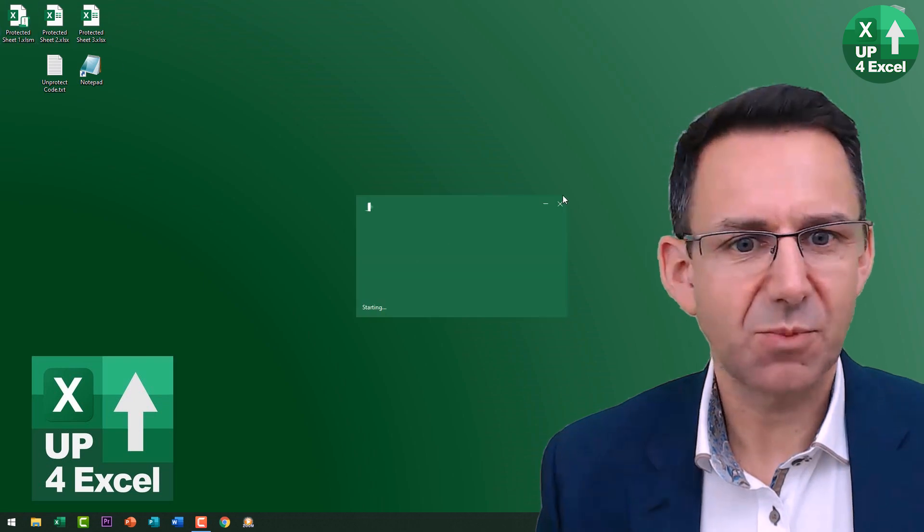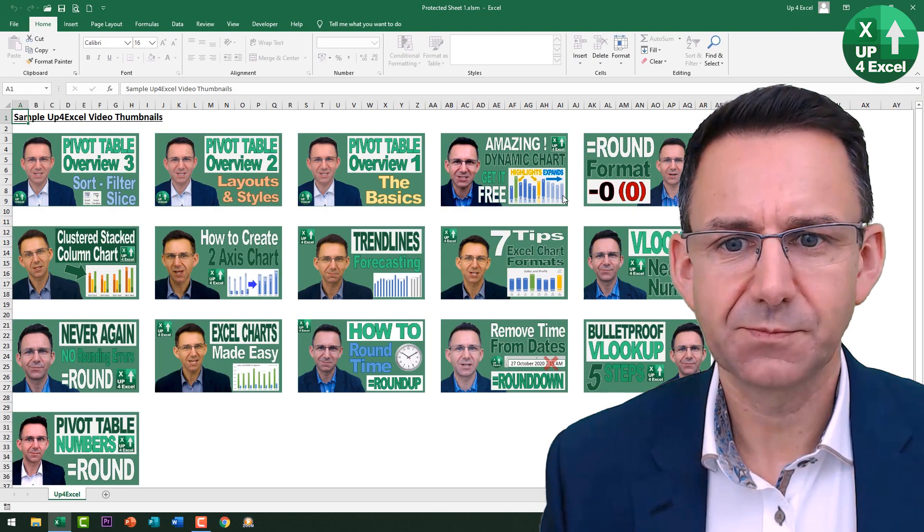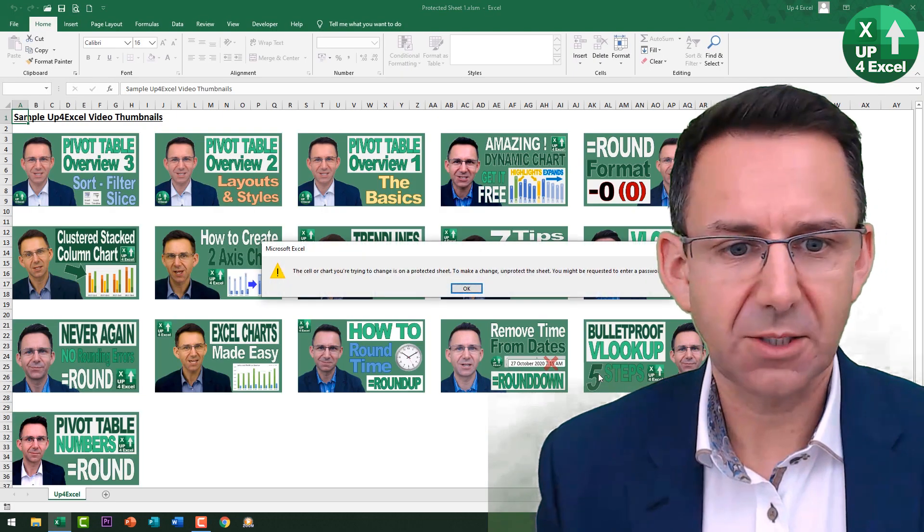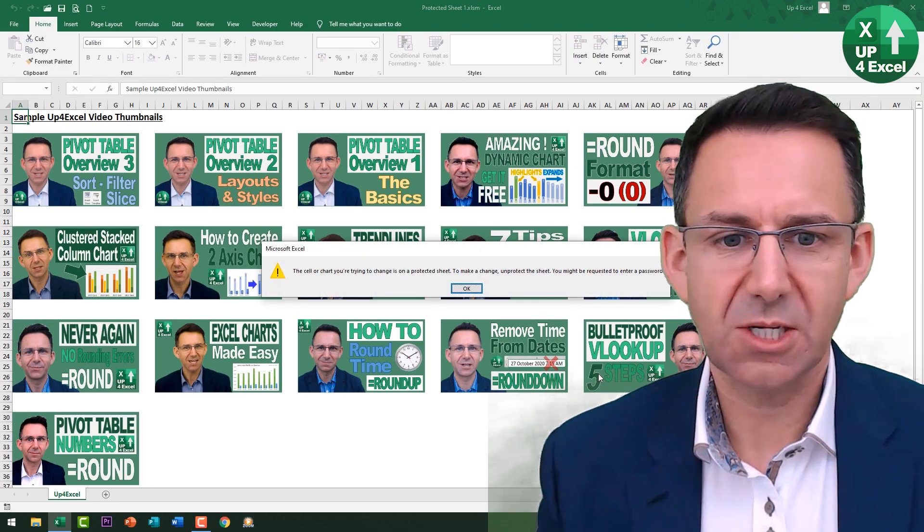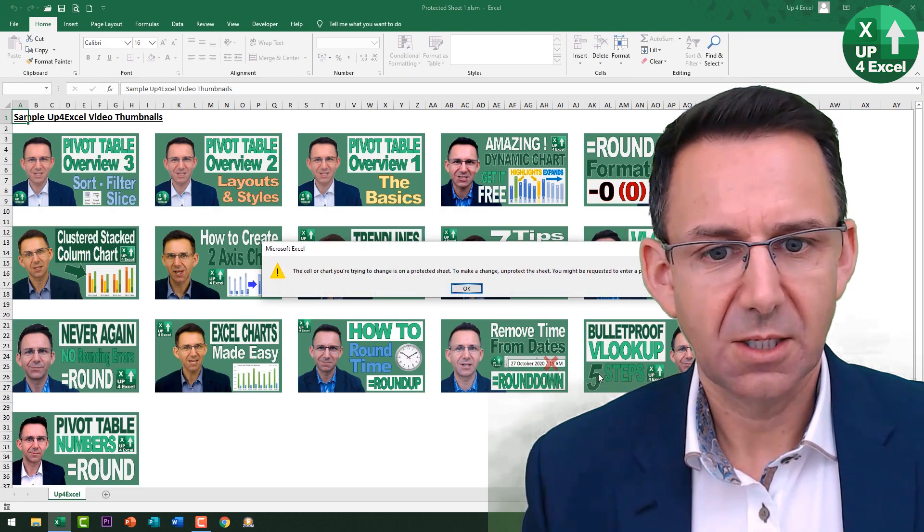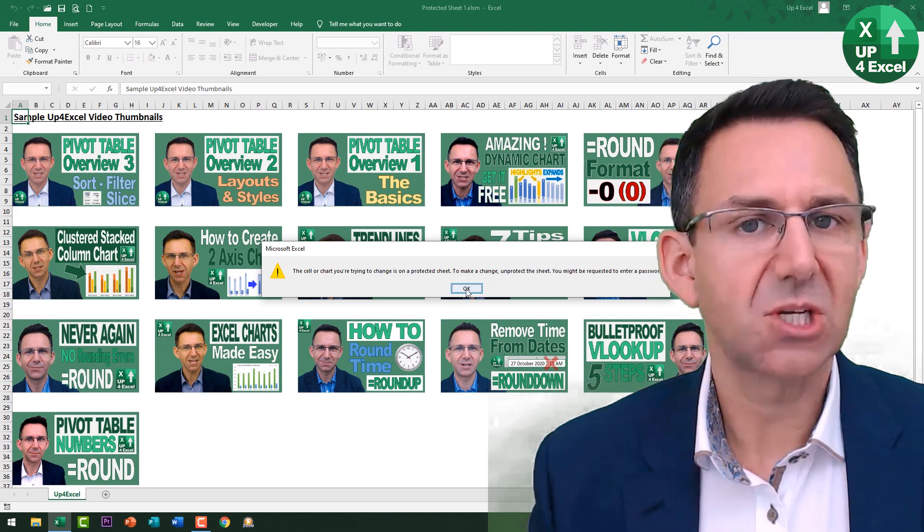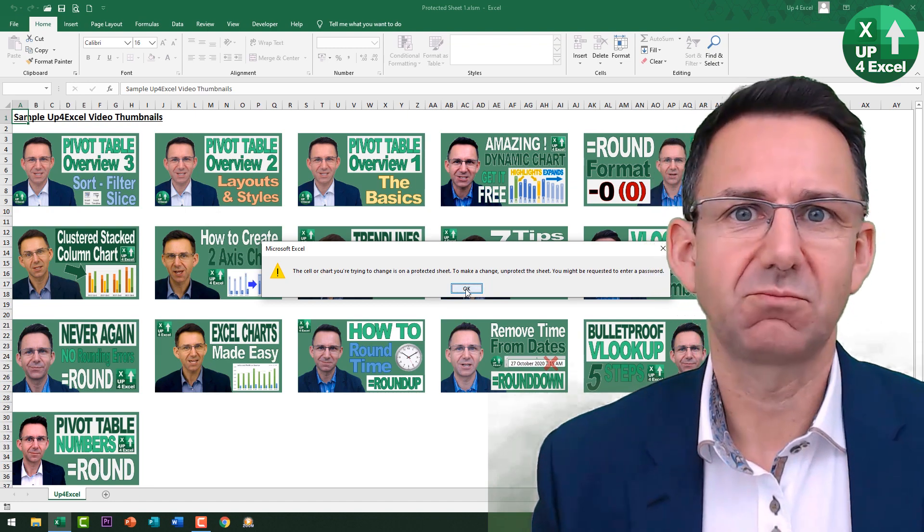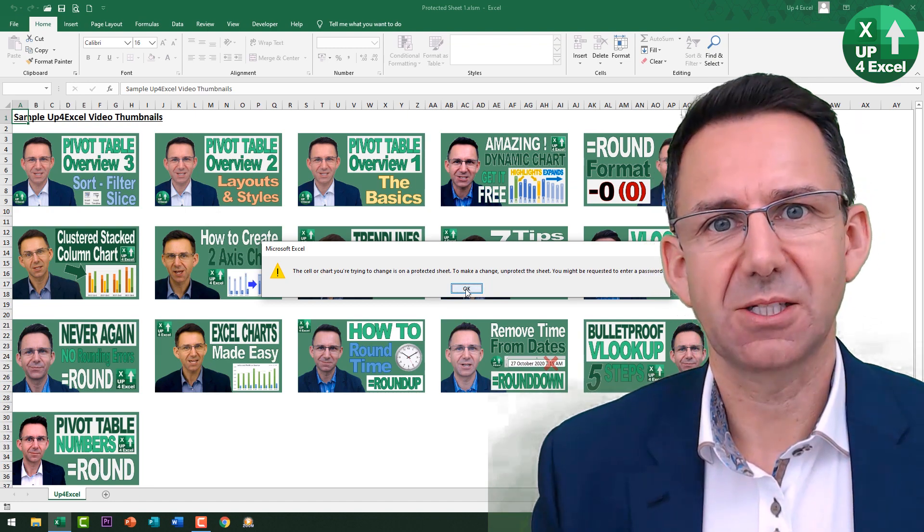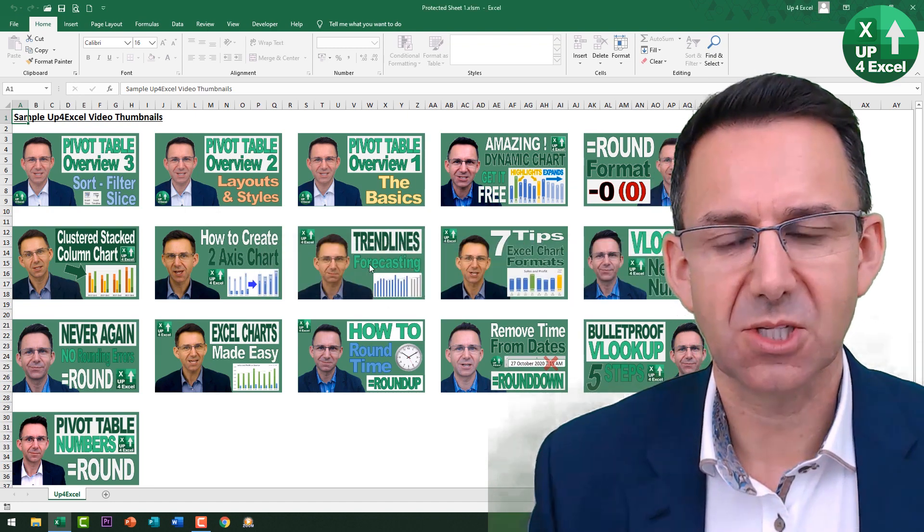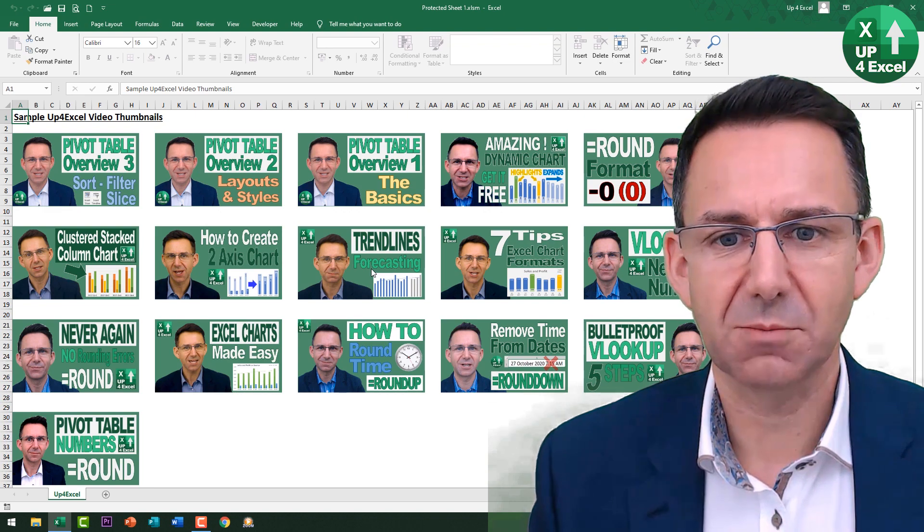So let's say we've got this spreadsheet here, and you can see you try and change anything. You've got a message coming up saying it's protected, can't do anything. So it's clearly protected at the moment.